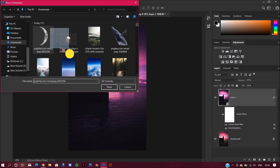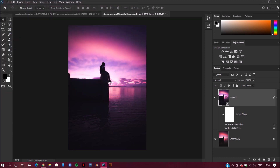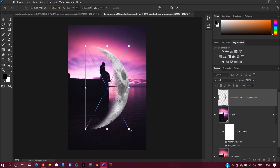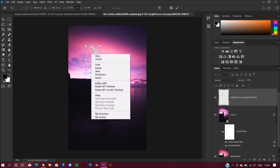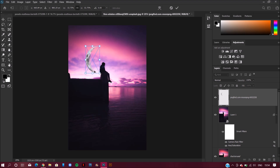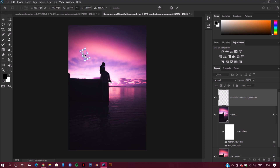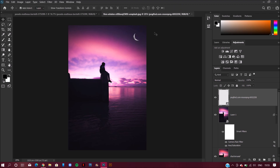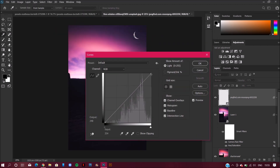I want to add a crescent moon on this image to make it more professional. I know there are some clouds in this image, so I will place the moon where the clouds are less.